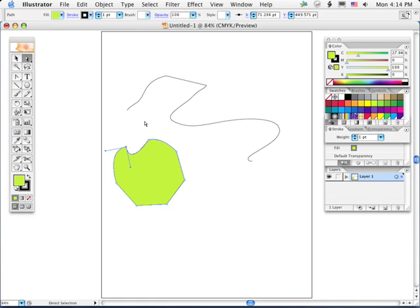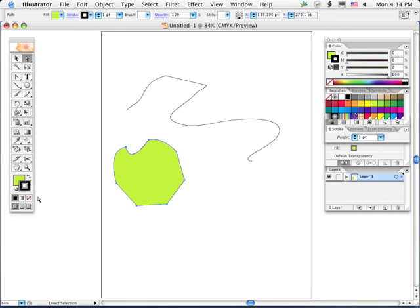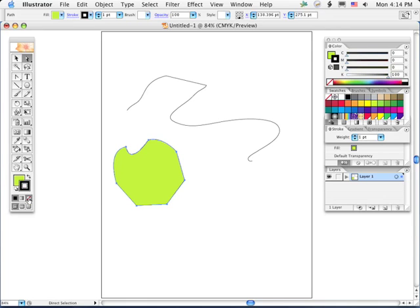Let's see, so we have open and closed paths. Each path can have a fill, a stroke, or neither. I can remove the stroke just as easily as the fill just by clicking on it in the tool palette. So now we have a fill with no stroke. We have a stroke with no fill.